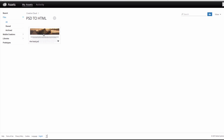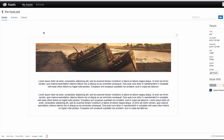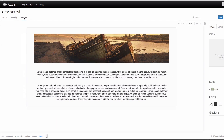You can see that the file is right there, so I'm just going to click on it. Here we can see some details like the type, date modified, the size, the width, and everything. You'll also see here something called Extract, so I'm going to click there.